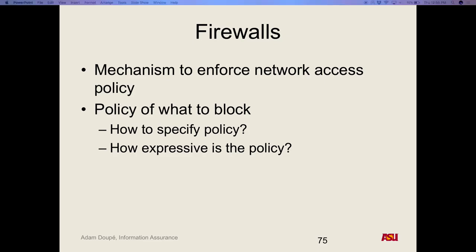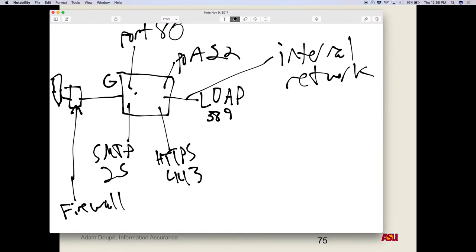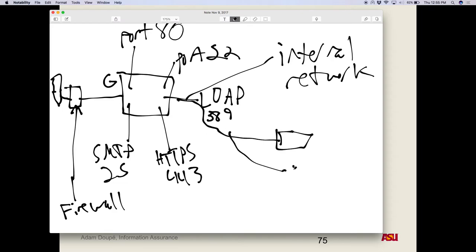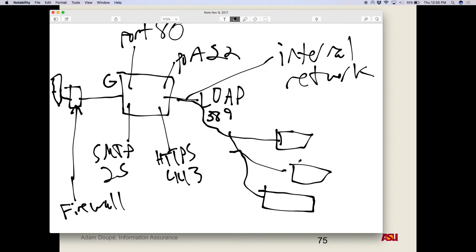One major limitation of firewalls is they can't control communication between internal machines. We have our internal network with servers A, B, and C — the firewall only sees traffic going in and out, not lateral movement between internal hosts. This is actually one of the major flaws in current firewall thinking: we have an internal network and put a firewall to protect us from the outside, but that ignores all internal attacks. If any of these internal machines gets compromised, there's no protection against lateral movement.